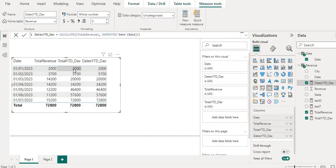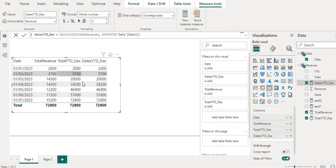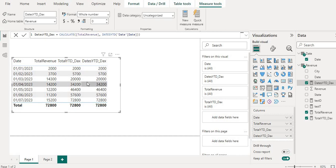TOTALYTD is accumulating the sum month-wise. If you see here 2000, 2000 plus 3700, 5700 and then this is going further also. Same as DATESYTD, it is also accumulating the sum. You can see the values are same. So if they are providing the same output then where is the difference? So internally the operation is same for TOTALYTD and DATESYTD. That is why you can't see any difference in output between these two functions.